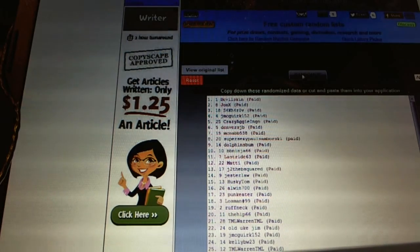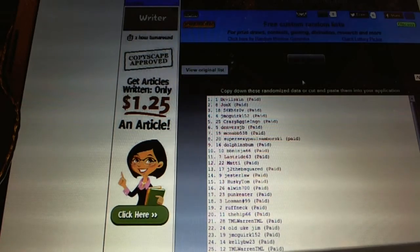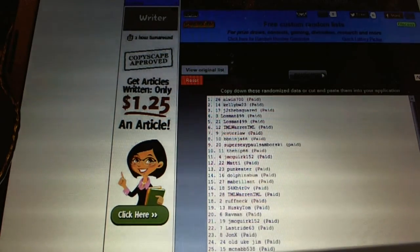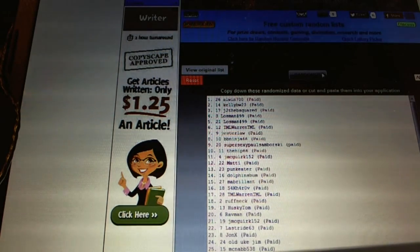And now for the free spot, one, two, Owlwin 700. There we go boys and girls.